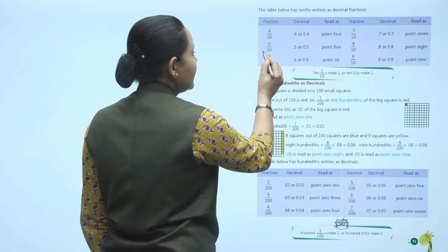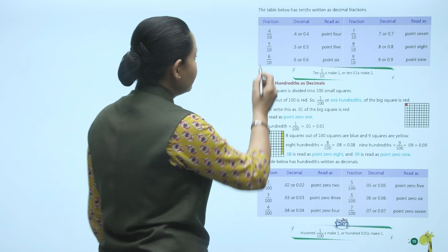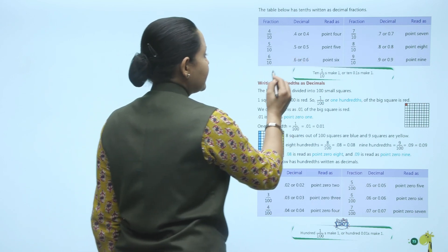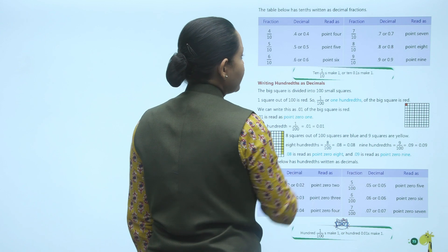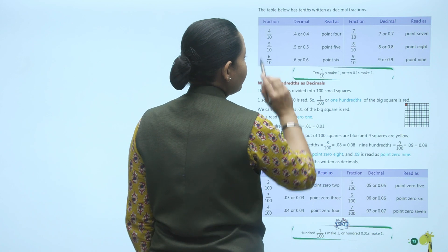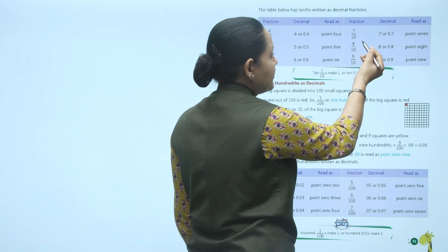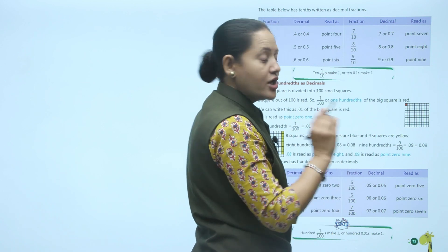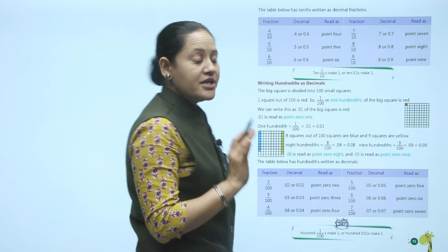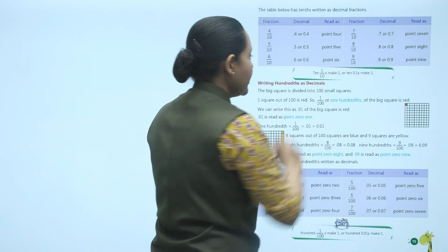Similarly, 6 by 10 is 0.6. We read 0.4, 0.5, and 0.6 accordingly. Same way: 7 by 10 can be written as 0.7, 8 by 10 as 0.8, and 9 by 10 as 0.9.